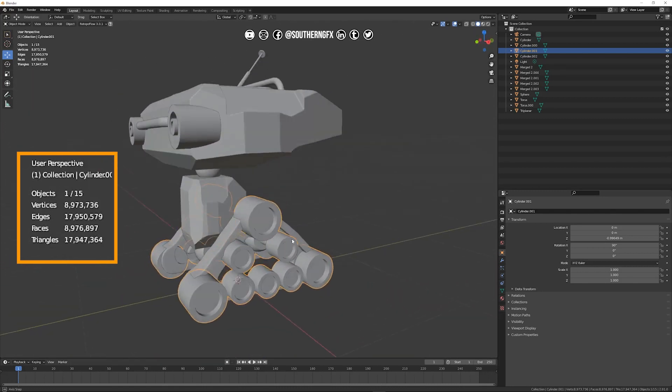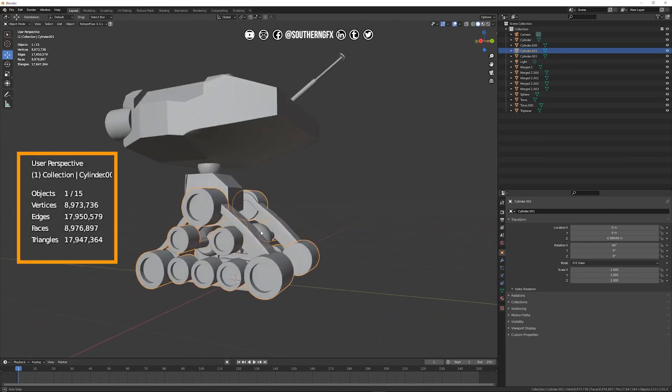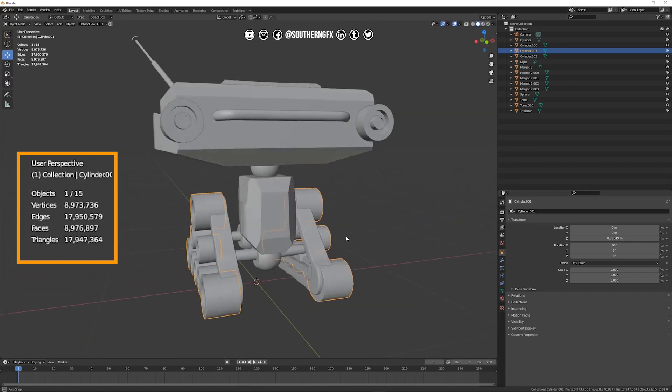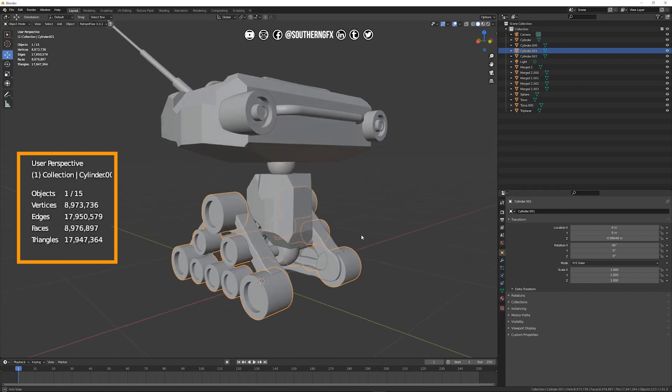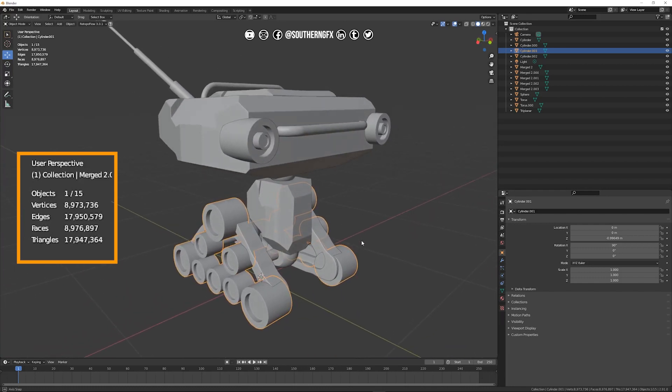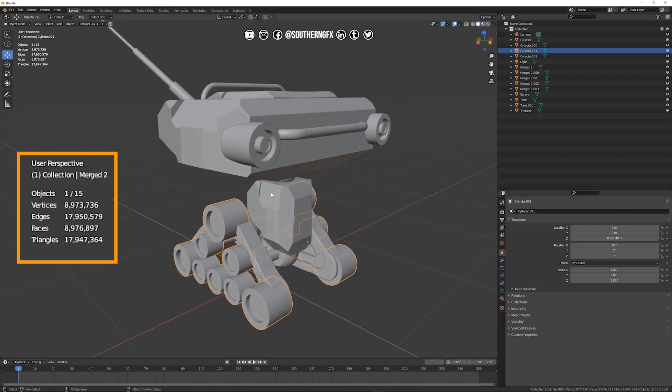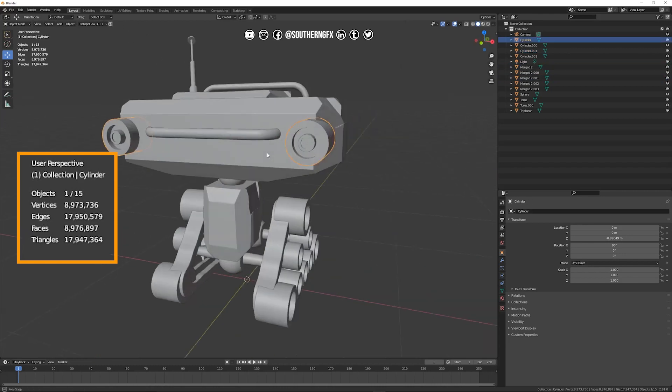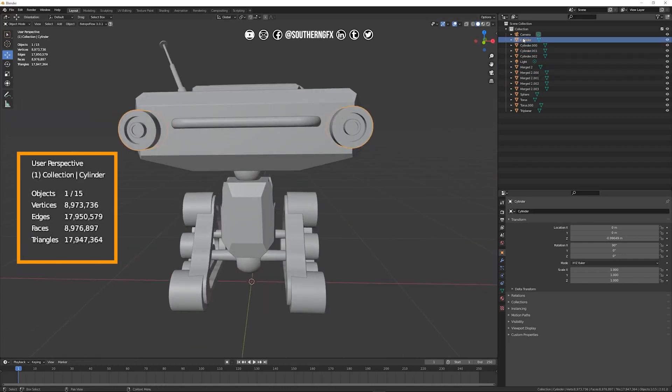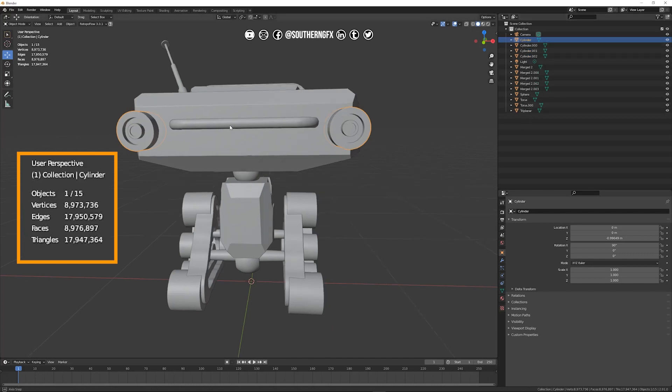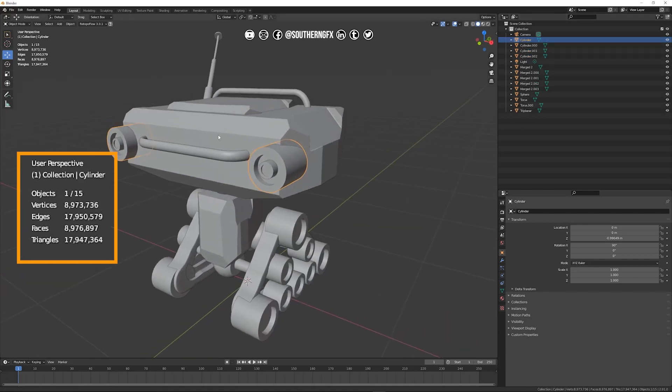So they were all merged together in Nomad. So that entire collection of wheels is only one object. You've got the body, you've got the head, you've got the parts and they're all listed there in the outliner and we've done nothing with them. They're just named exactly as they came in from Nomad.